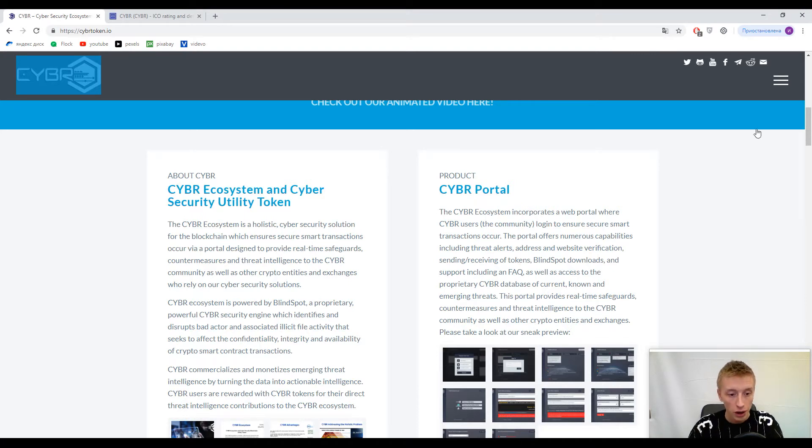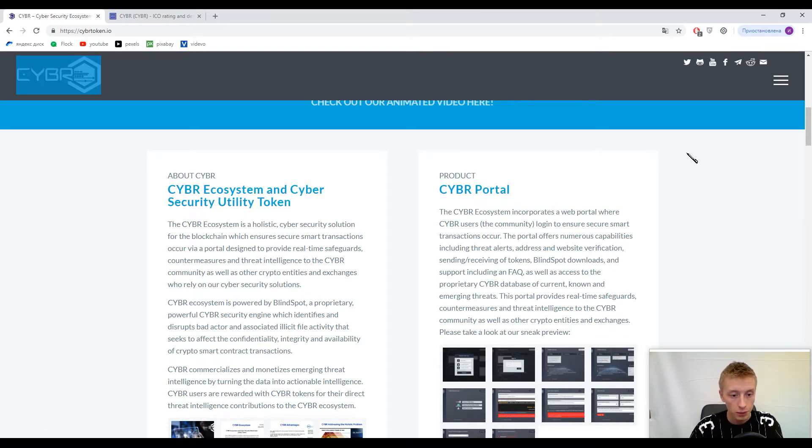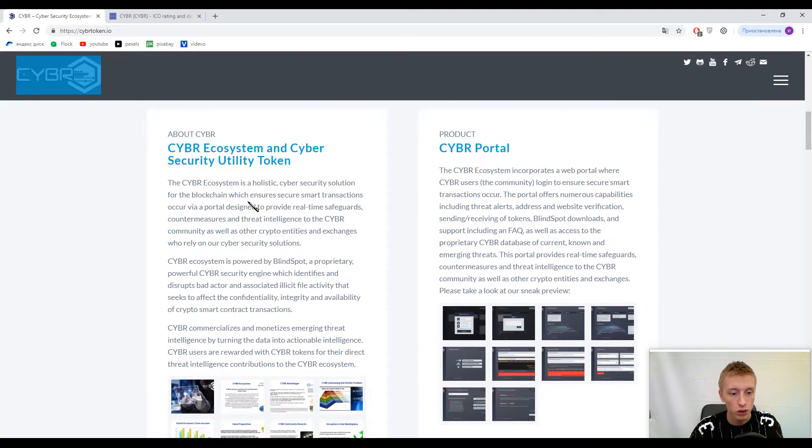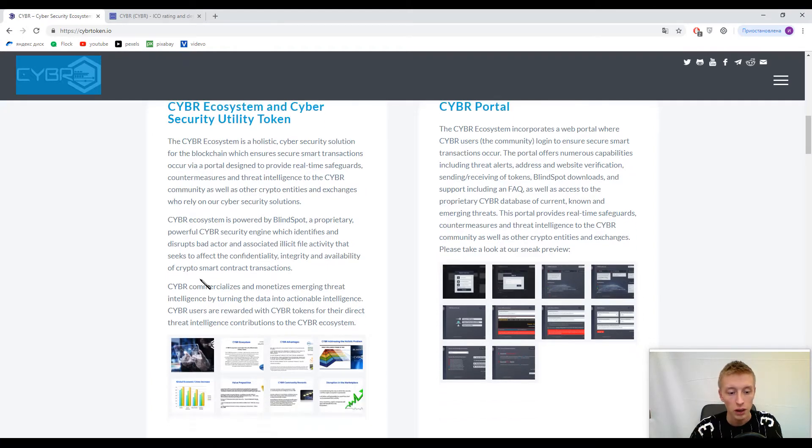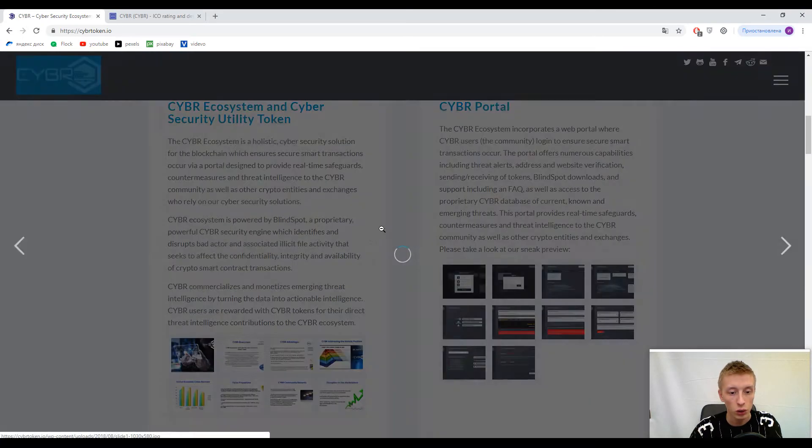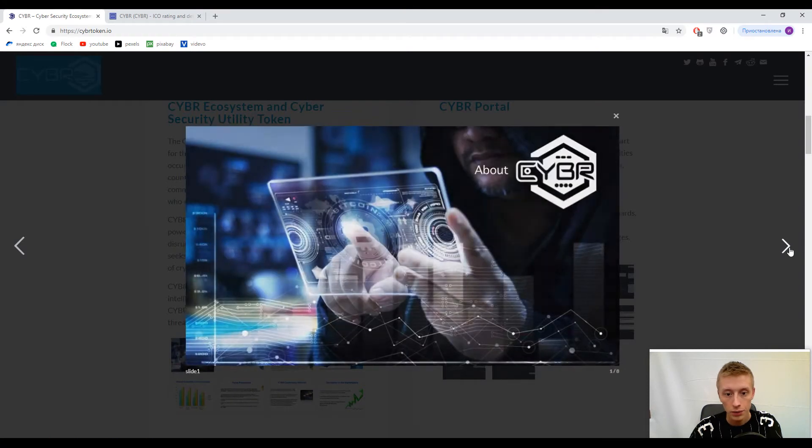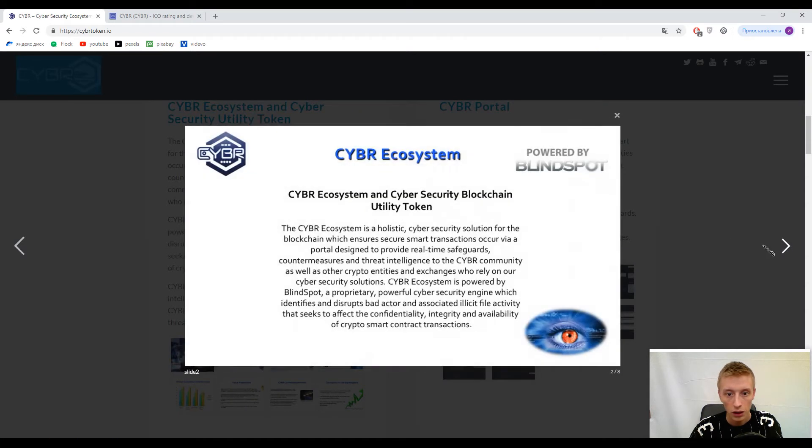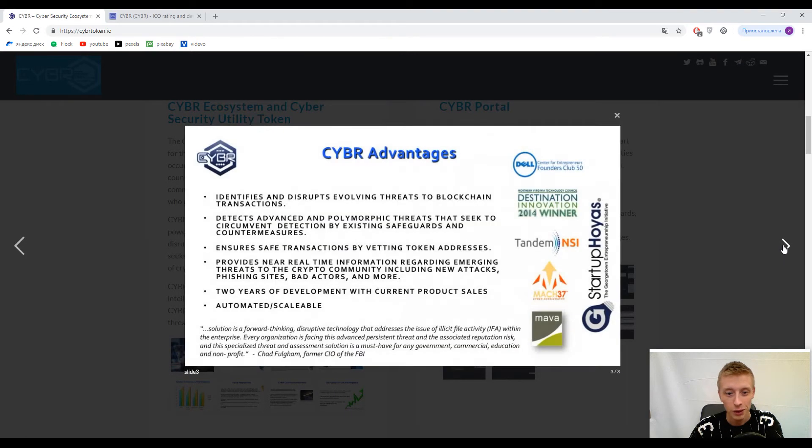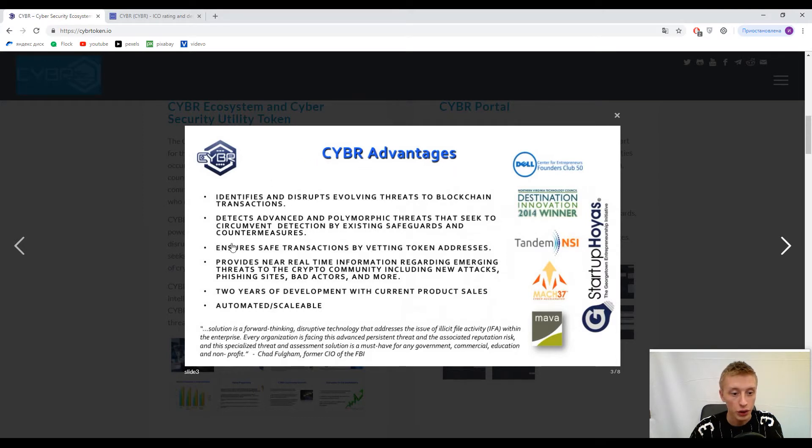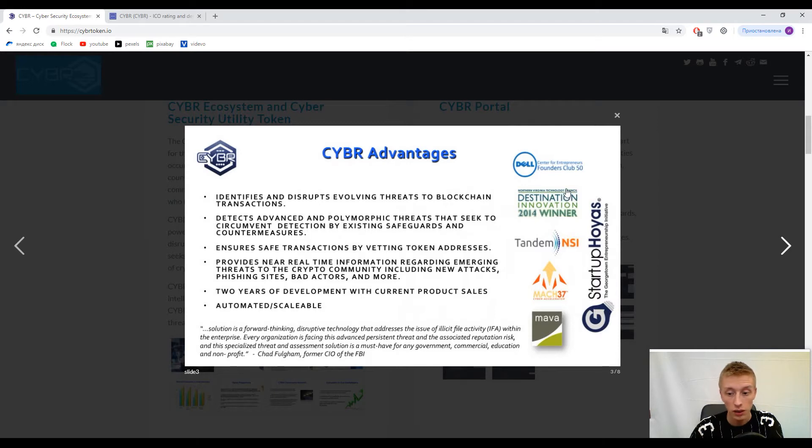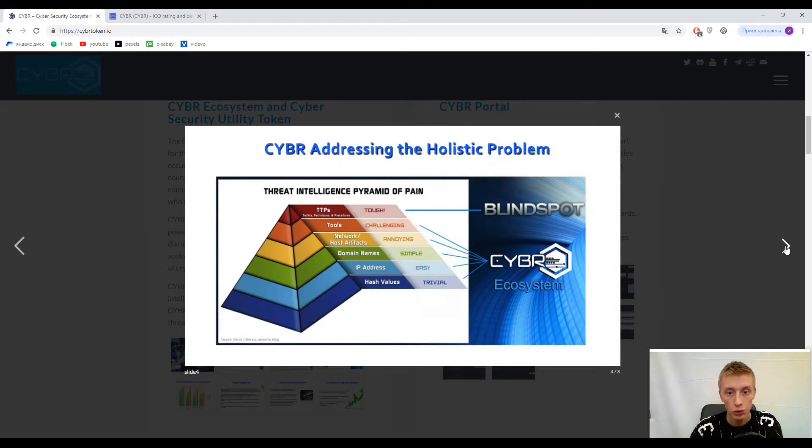Here on the slide you can find information and description about the CYBR ecosystem and security utility token. You can look at their interface, which is like a PowerPoint presentation. They list six advantages here that you can read yourself. They're addressing the holistic cybersecurity problem.